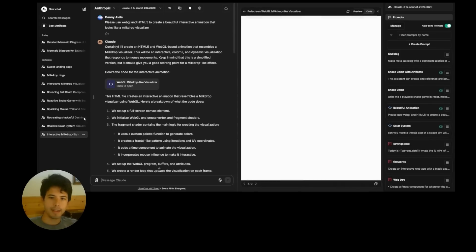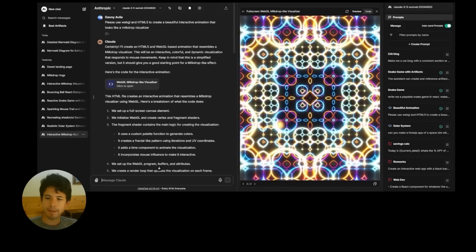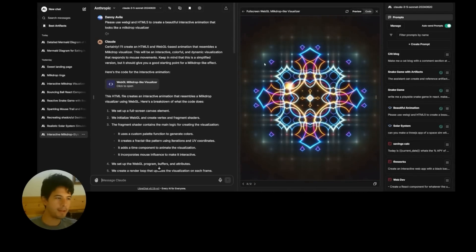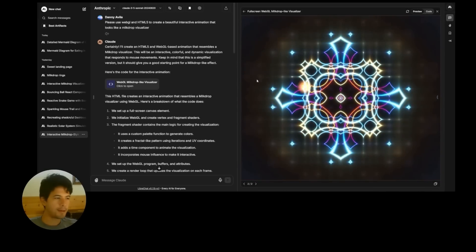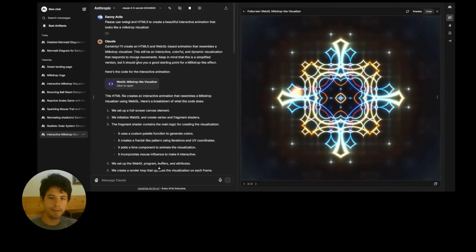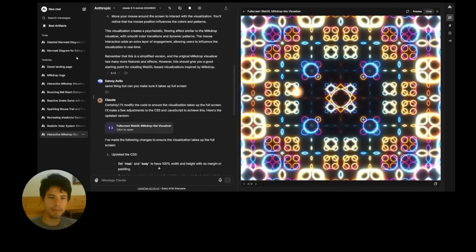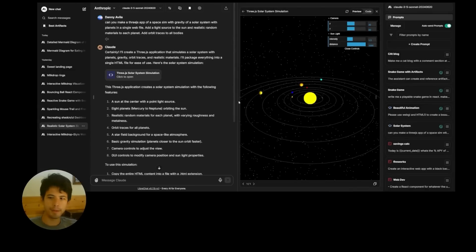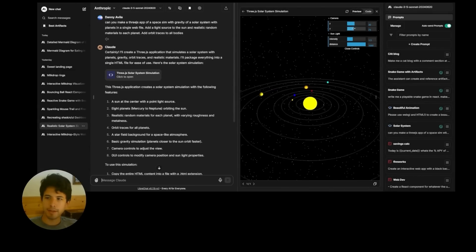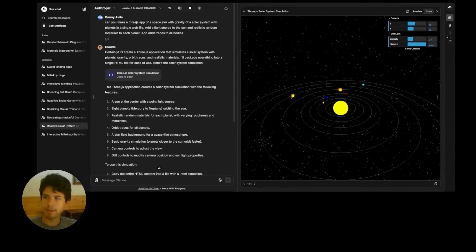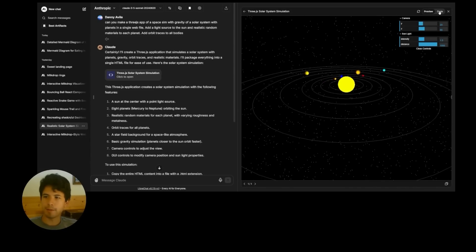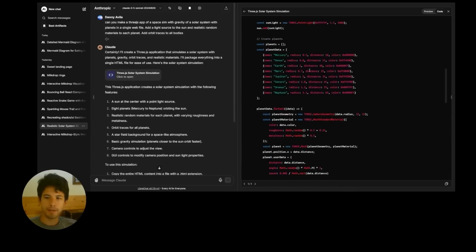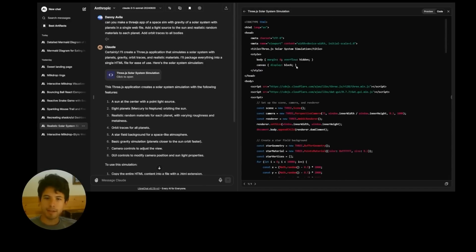But I can show you what it's generated in the past, which is quite amazing. This is the actual example from that one tweet. Milk drop visualizer. It's pretty amazing. I'll show off a little more what it can do. Here's a 3JS solar system, and this is just really great for if you're not familiar with 3JS like myself to just understand it better. So there's raw HTML going in there.